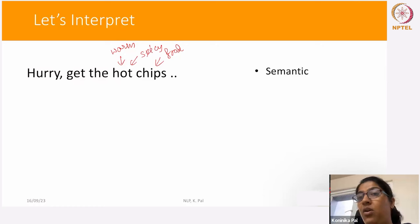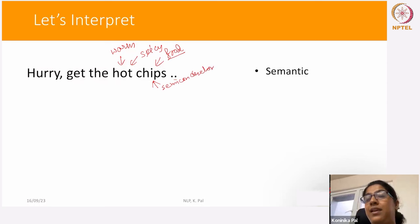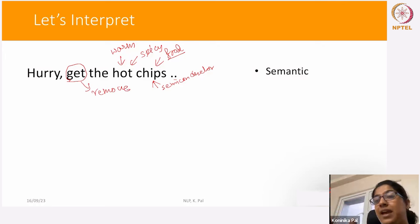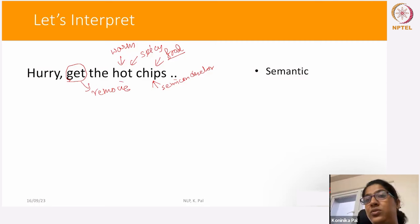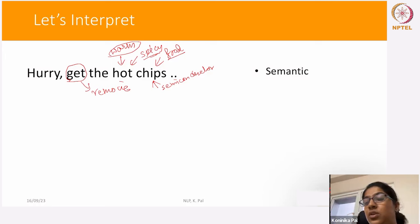In a lab scenario with a very hot semiconductor, the word 'get' may align with 'remove.' So if we're dealing with semiconductor chips, 'hot' means warm — not spicy — and 'get' leans towards the meaning of 'remove.' You can already see that we're looking at the context and slowly building the meaning of the phrase.